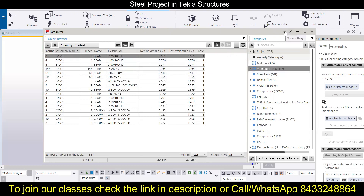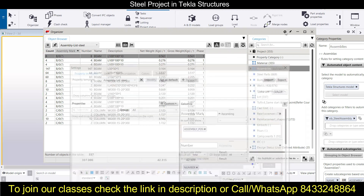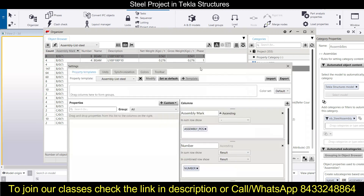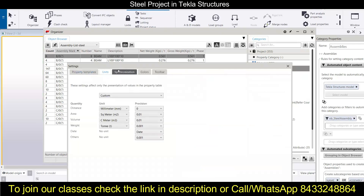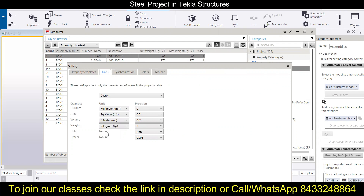To change units, click the settings icon and select Open Settings. From here you can change the units. Go to Units and if you want to make it kg, simply switch it to kg.